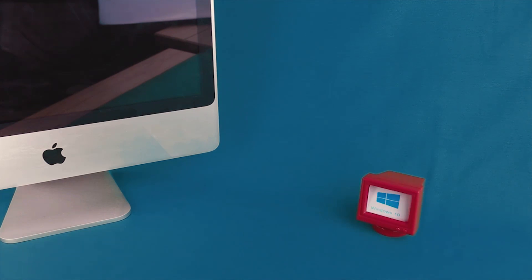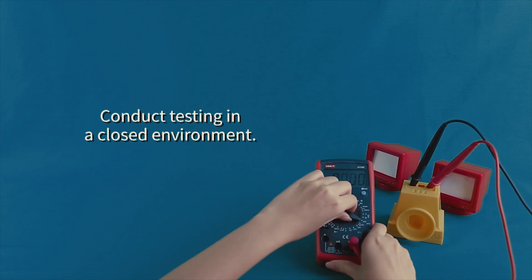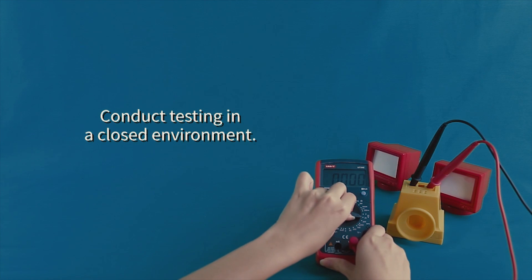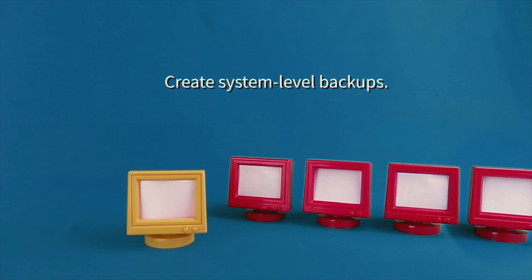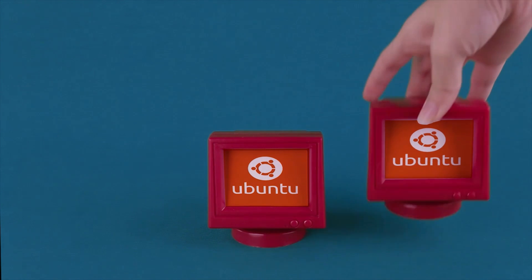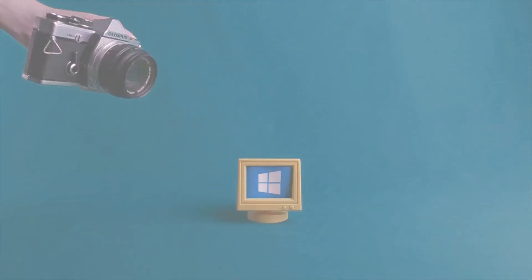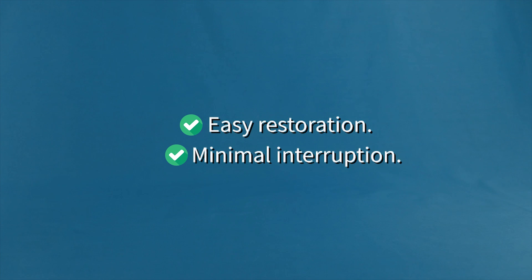Ideal for those who want to try out different operating systems, conduct testing in a closed environment or create system level backups. Users can also schedule the creation of copies and snapshots of virtual machines, allowing for easy restoration and minimal interruption.